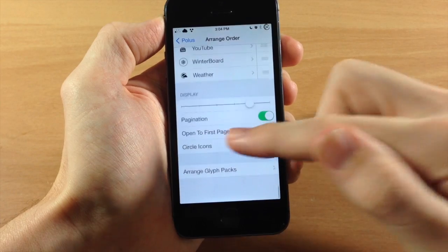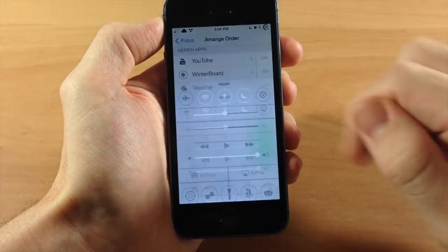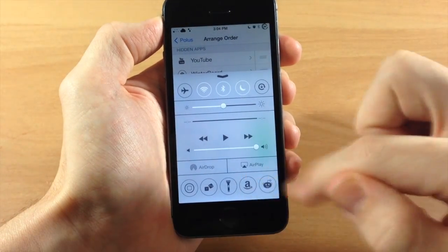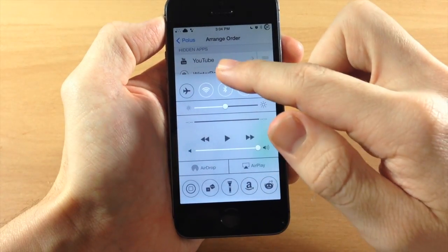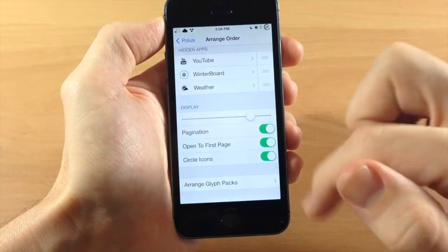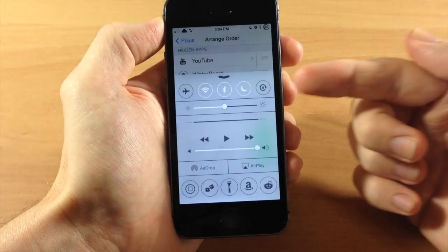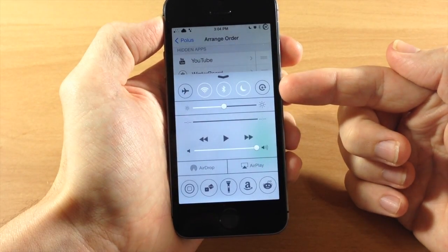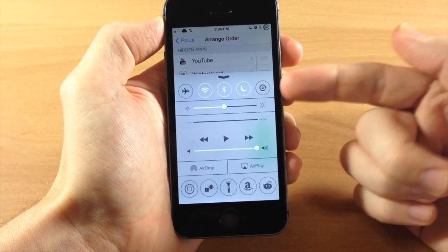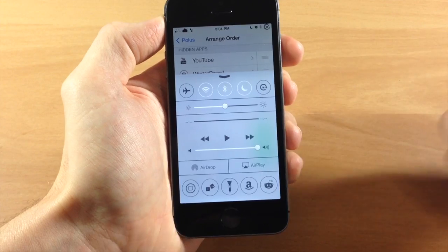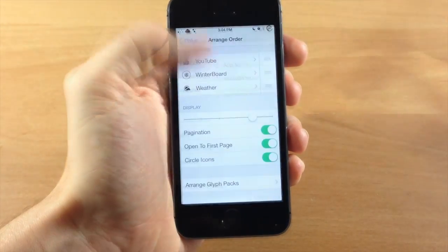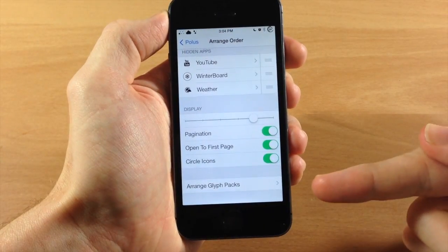You also can change this up to circle icons. If you want to do that just by toggling that on, it'll change those from a square to a circle. So just whatever you like kind of matches the toggles right up here at the top. So if that's something that you like uniformly, then you can definitely toggle that on.